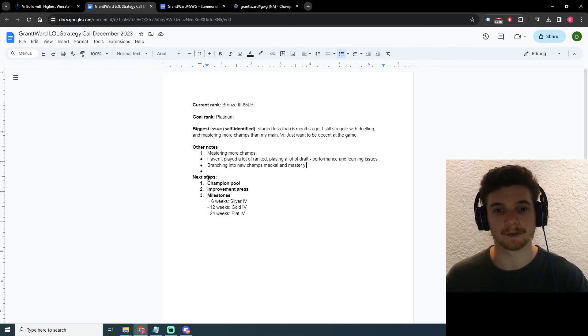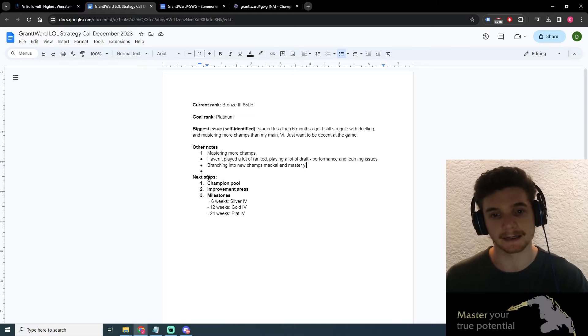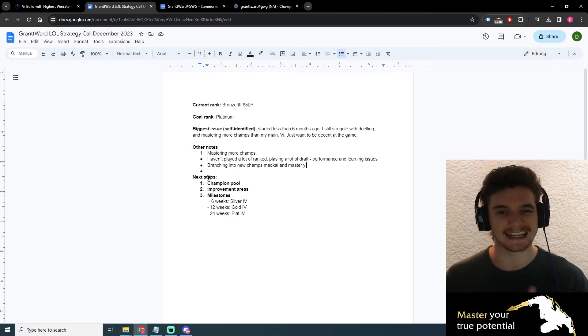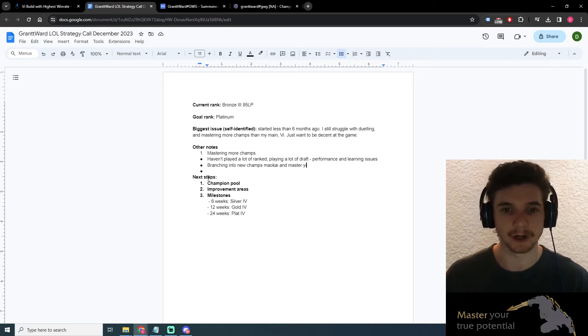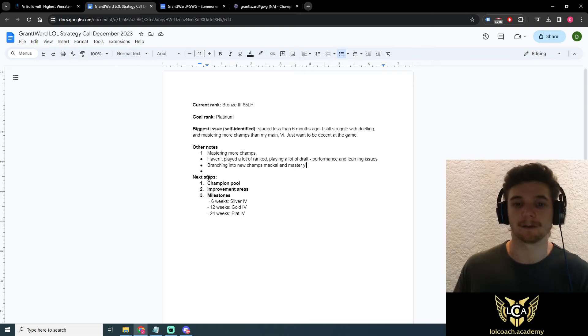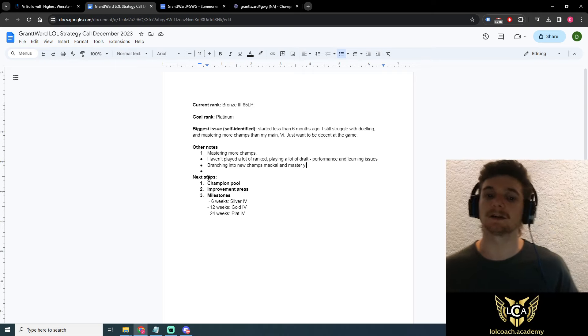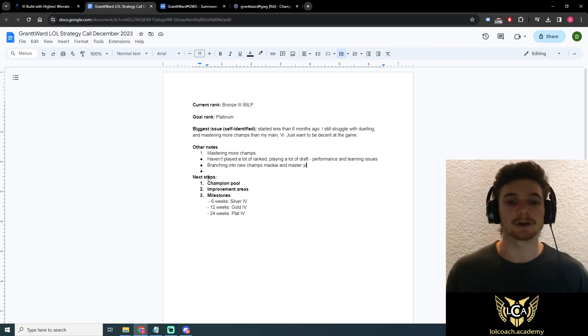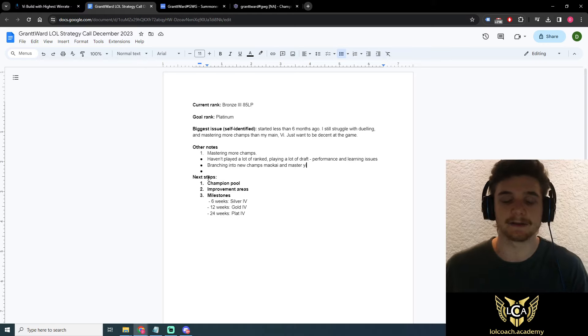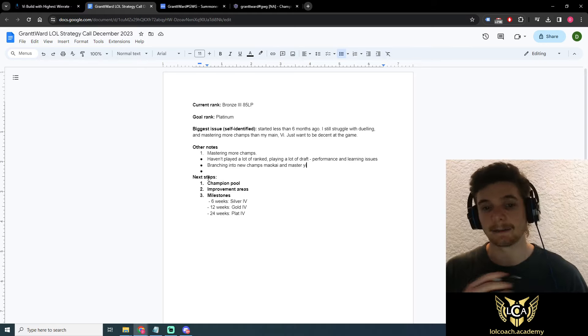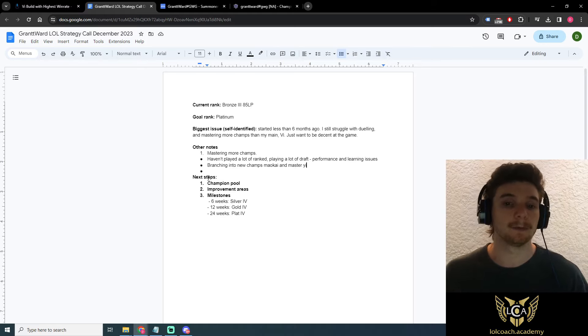Vi is like a bit of a bruiser, hard engage. Master Yi, a bit of like a carry, high DPS, bit squishy, but works in certain situations. And then you've got Maokai, which is a really good engaged tank, damage soaker, and he can even do a bit of damage himself. So as an example, really good champion pool.